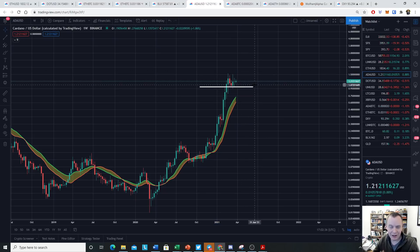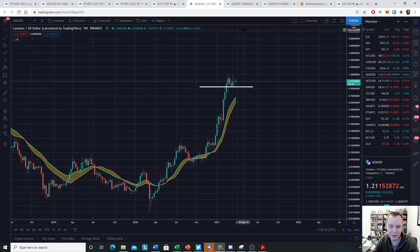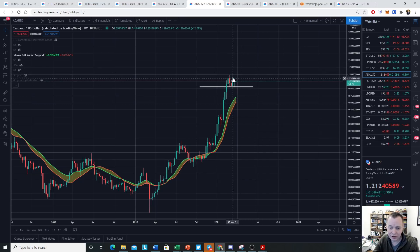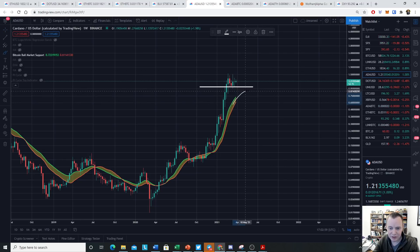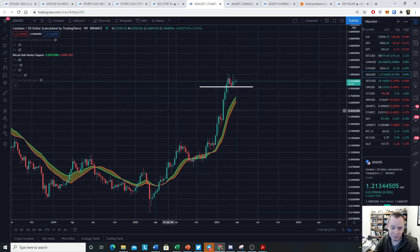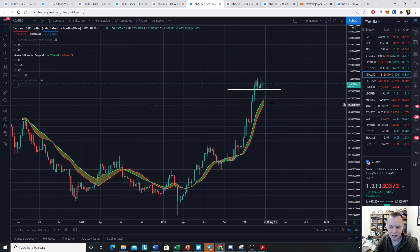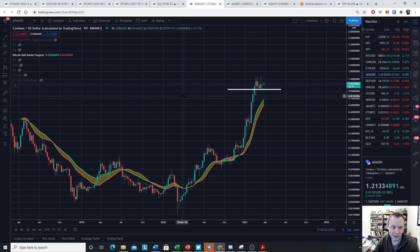My guess is at some point we will test the bull market support band again. I'm not saying it's going to happen today — ADA could continue to rally. I do not know what will happen in the short term; I think it's geometric Brownian motion, a random walk. But if we did have a correction down to the 20-week moving average, currently that's at 61 cents, and the 21-week EMA is at 72 cents. However, these are moving up relatively quickly, so consolidation is not a bad thing — it just means people are still accumulating.